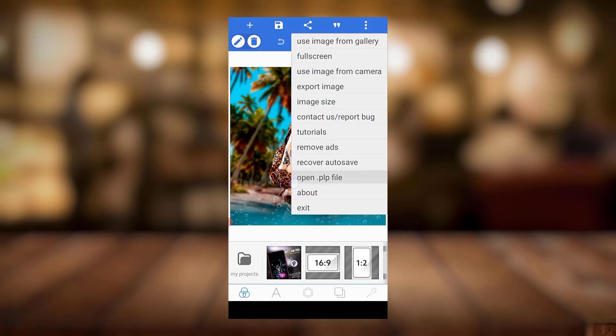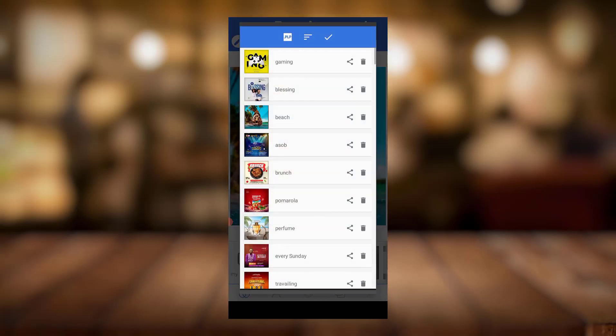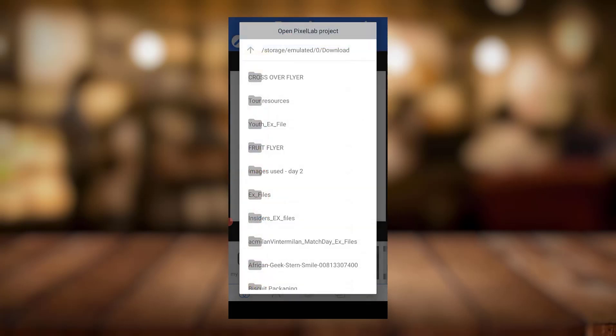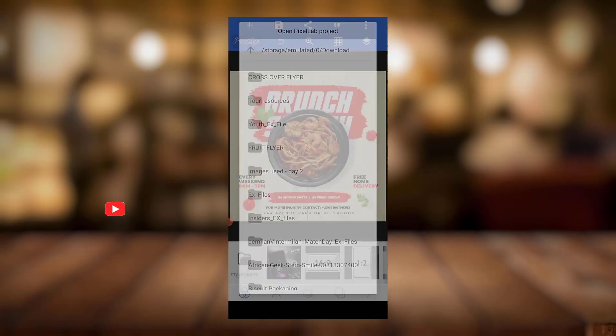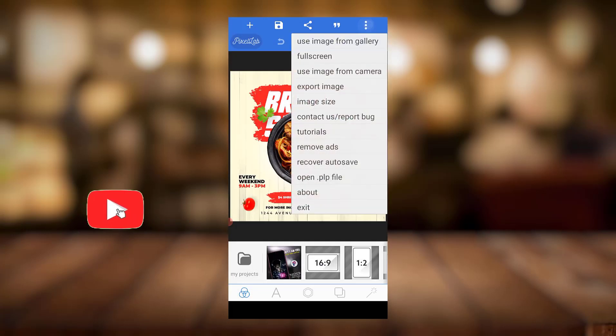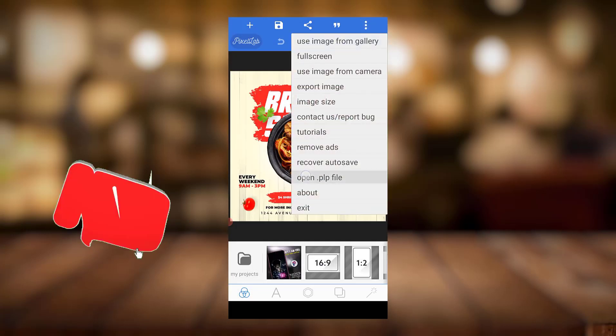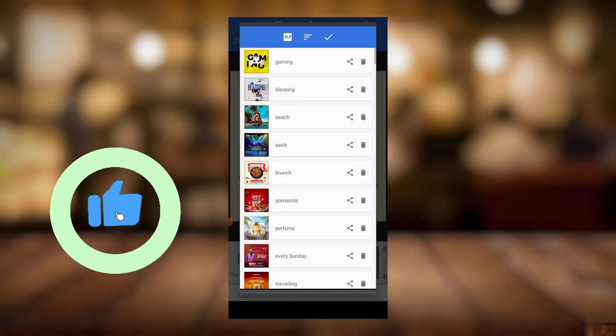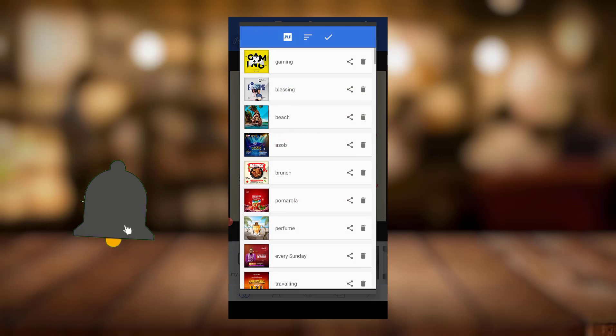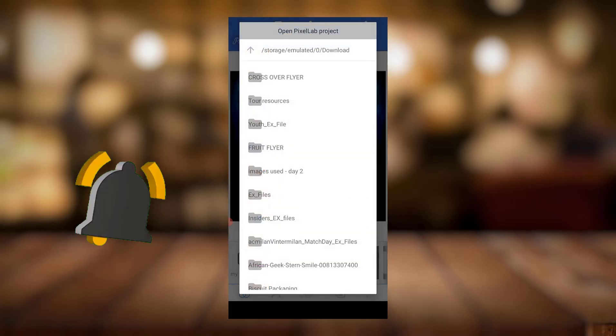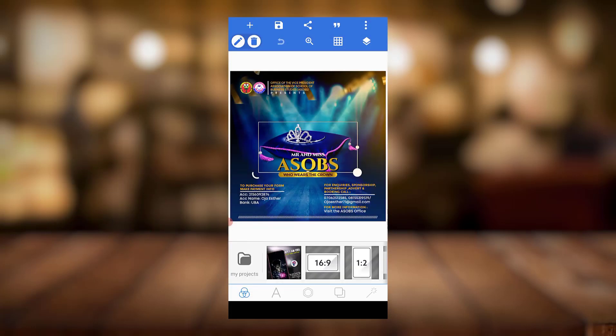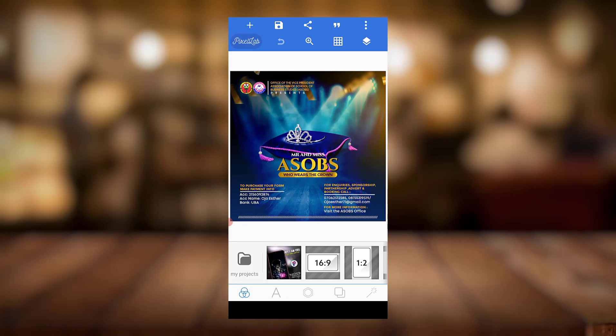You're going to see it somewhere here. This is how you can actually go ahead into your Pixellab. That's all for this video. See you in the next one.